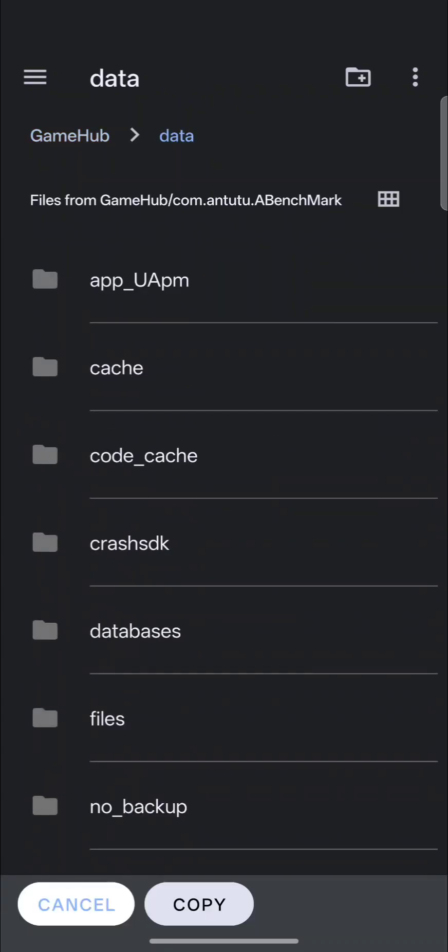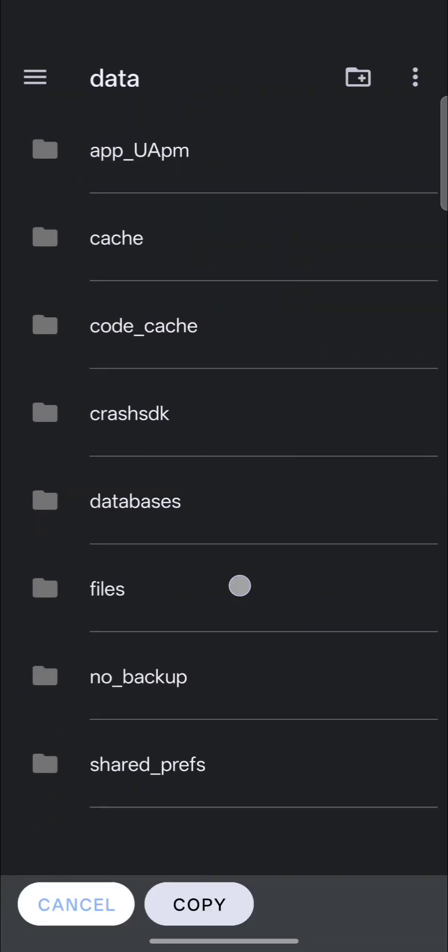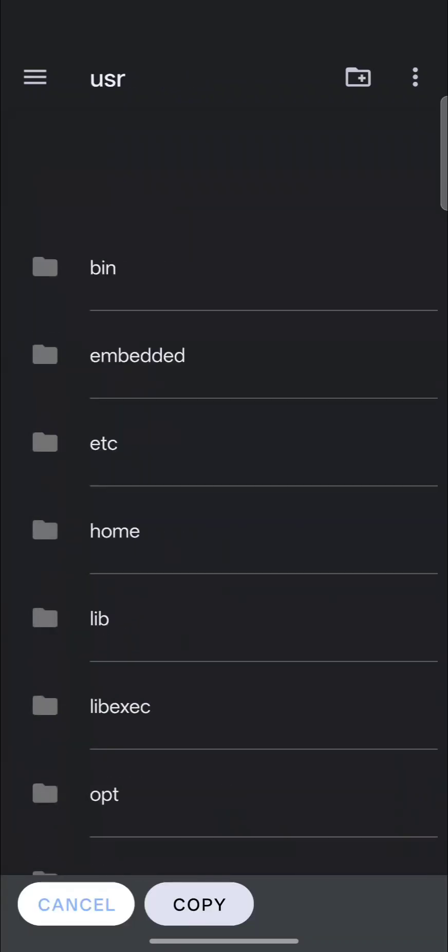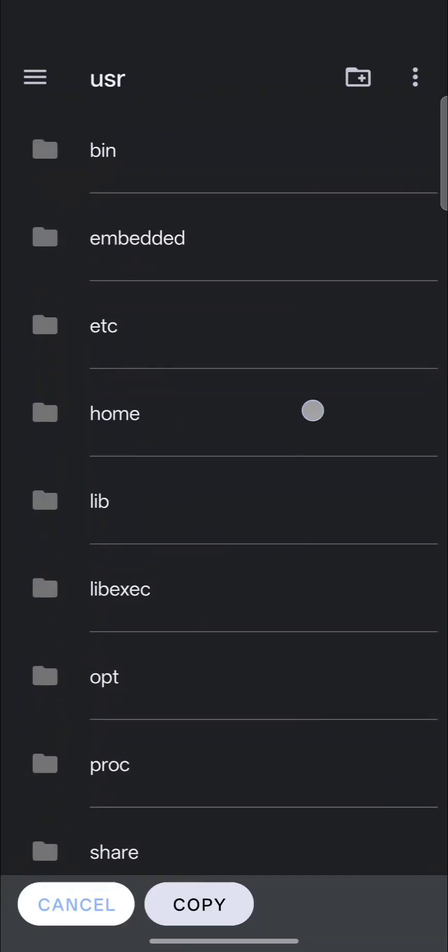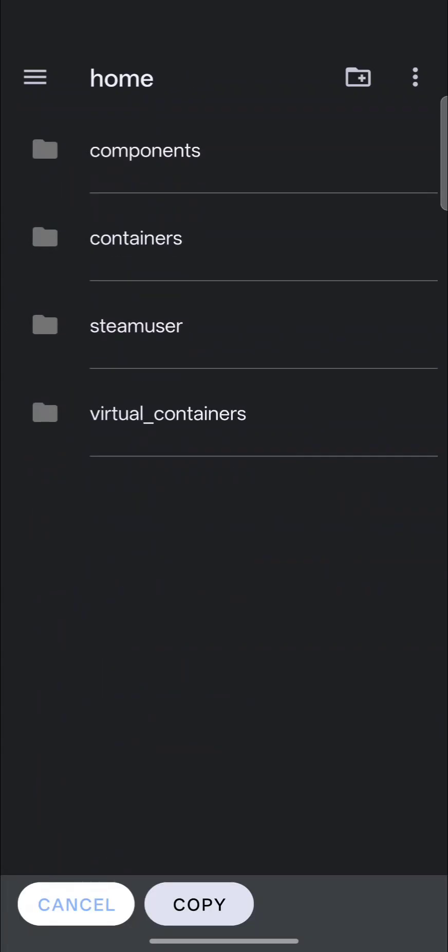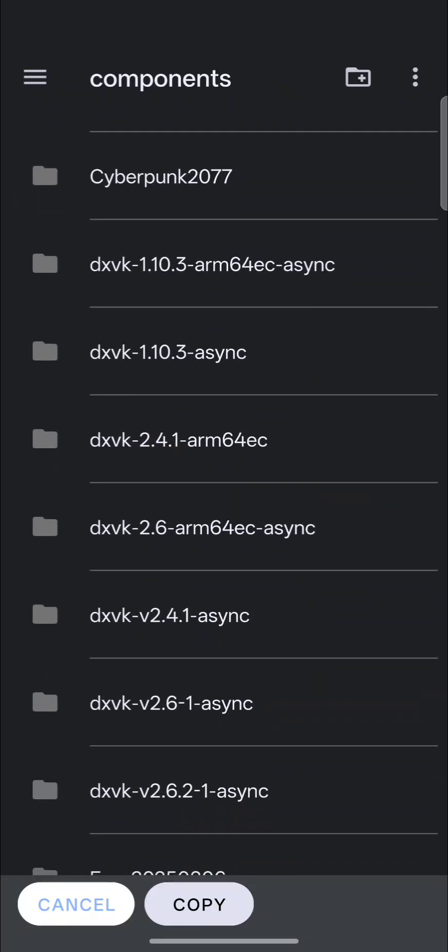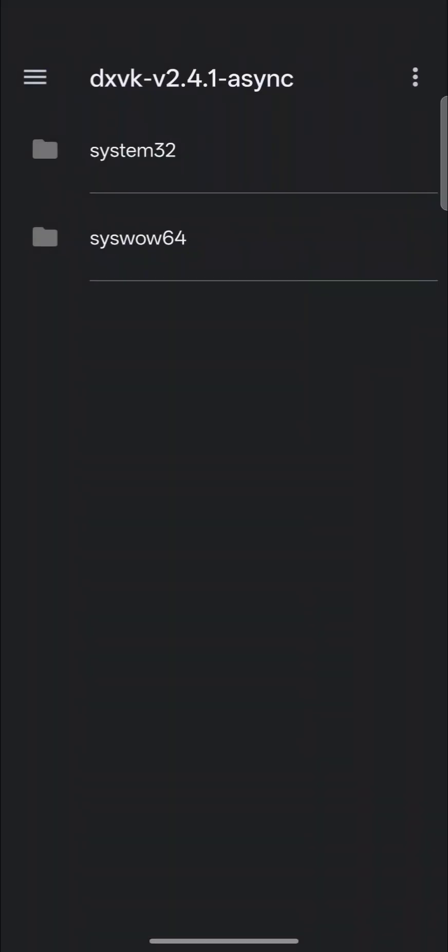So GameHub, Data, Files, User, Home, Components, and then you would select the DXVK that you're replacing. So since I'm not doing it, I'm going to hit Cancel.